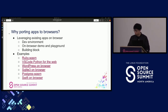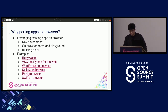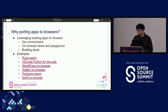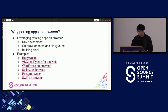Why port apps to browsers? In the community we can find lots of use cases of porting applications to browsers and leveraging existing applications on browser. They can be used for example as dev environments, building blocks, and demo pages. Languages including Ruby, Python, and Swift, and databases like SQLite and Postgres are ported to browser.